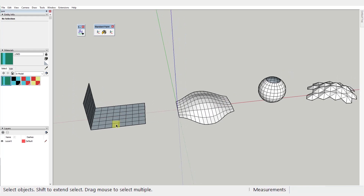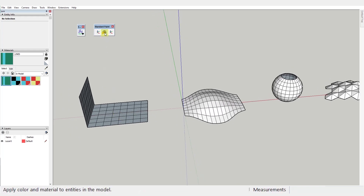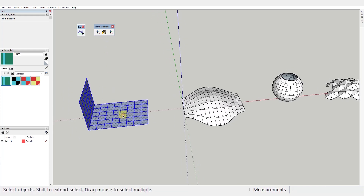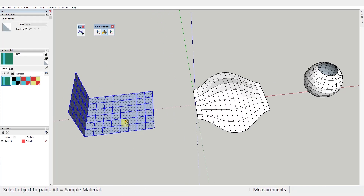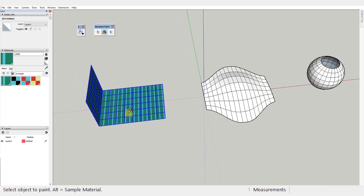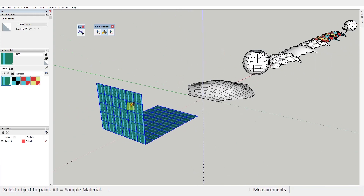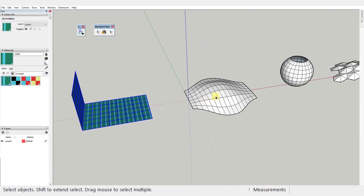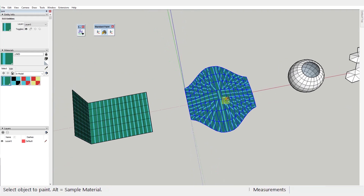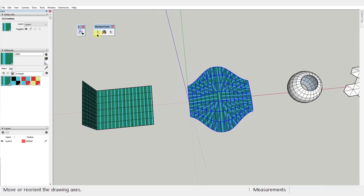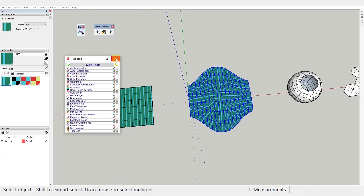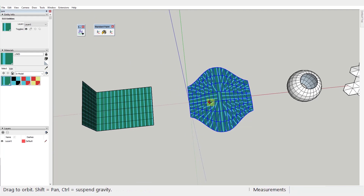As you know, SketchUp doesn't always apply textured materials as we would expect it to. It doesn't have a problem with rectangular faces, but once the faces become more organic, it goes all over the place. ThruPaint works wonders in these cases.